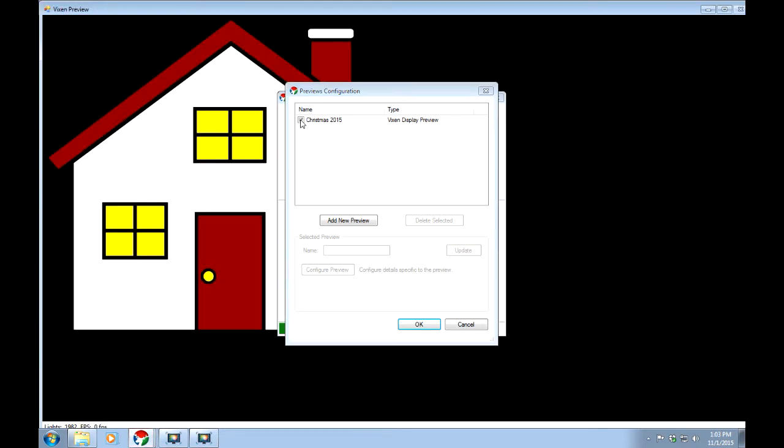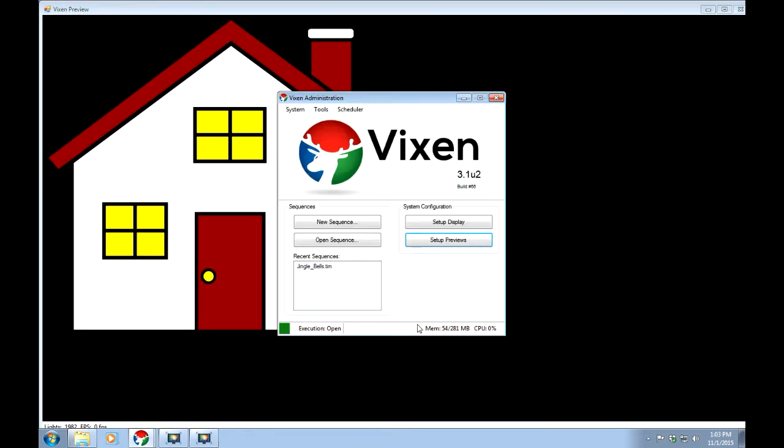If it's not full screen, just go ahead and maximize it. We'll OK it. And then we'll minimize this one. Drop it down out of the road.